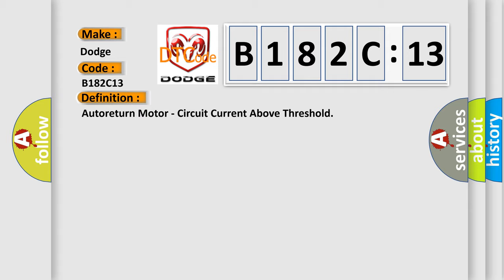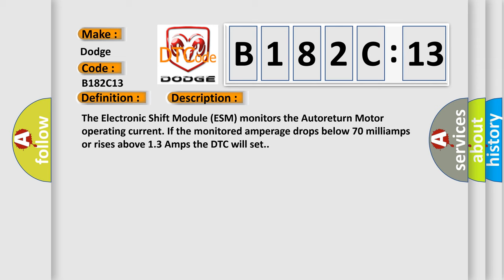And now this is a short description of this DTC code. The electronic shift module ESM monitors the auto-return motor operating current. If the monitored amperage drops below 70 milliamps or rises above 13 amps, the DTC will set.